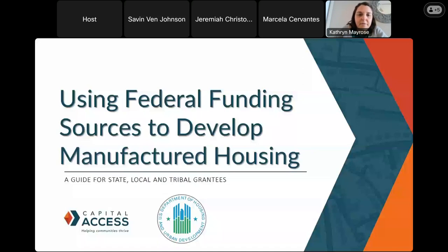Good afternoon, everyone. Thanks for joining us today for the 3rd webinar in our series about manufactured housing. The topic of this webinar today is using federal funding sources to develop manufactured housing.